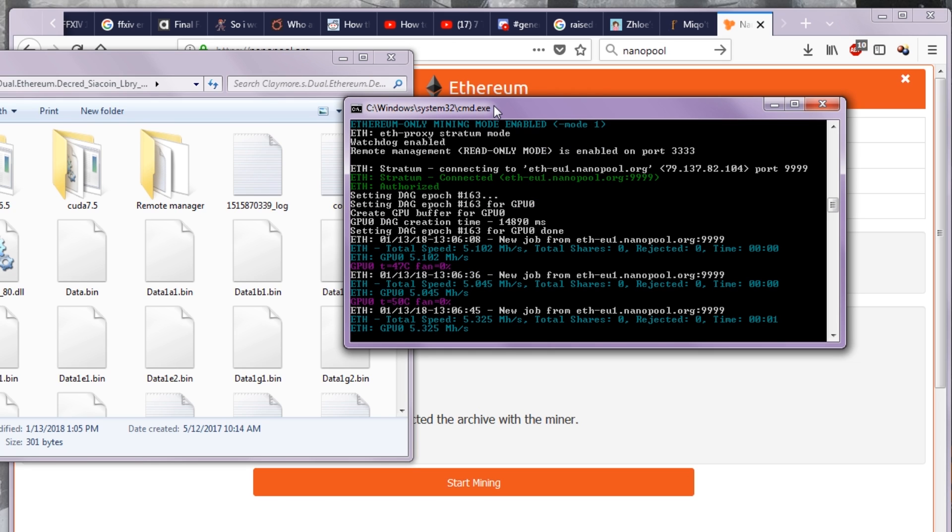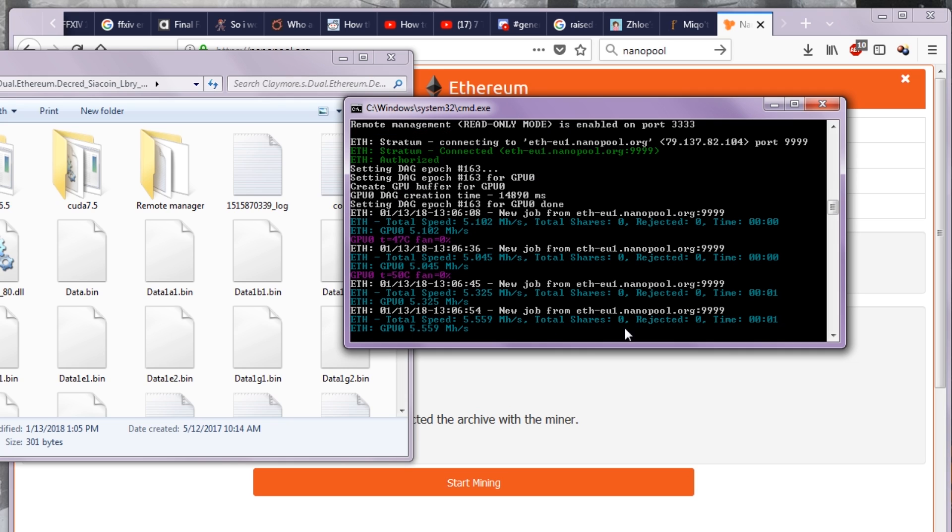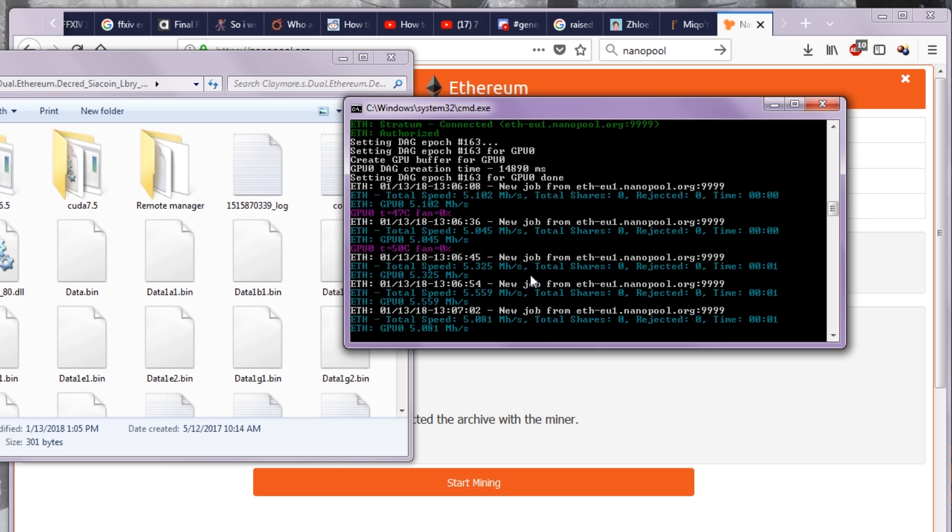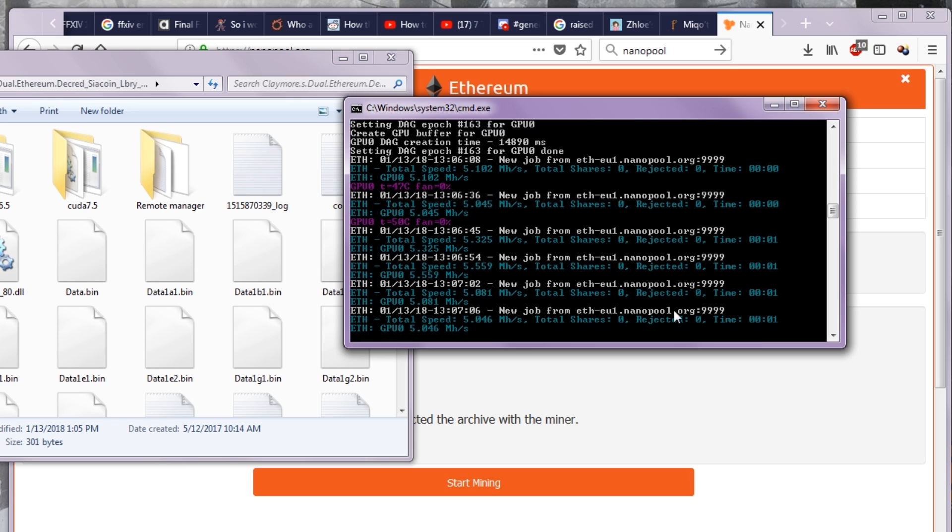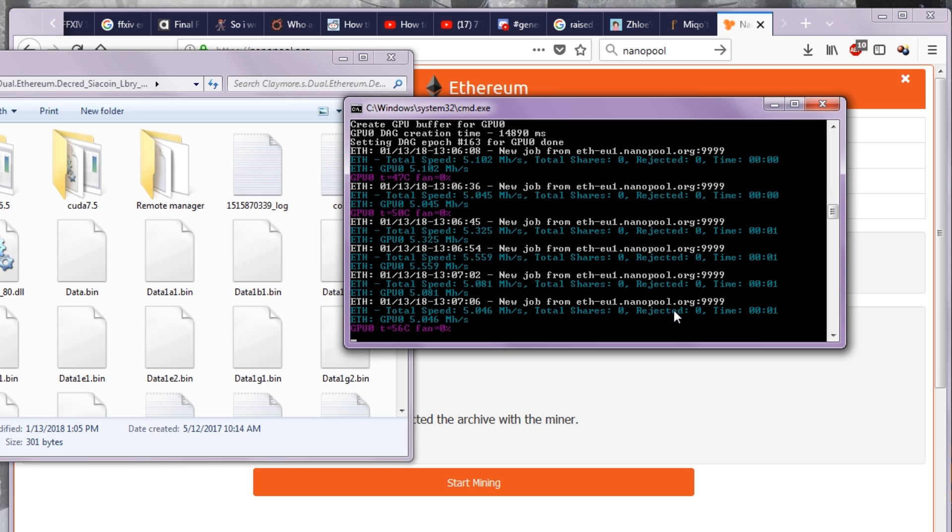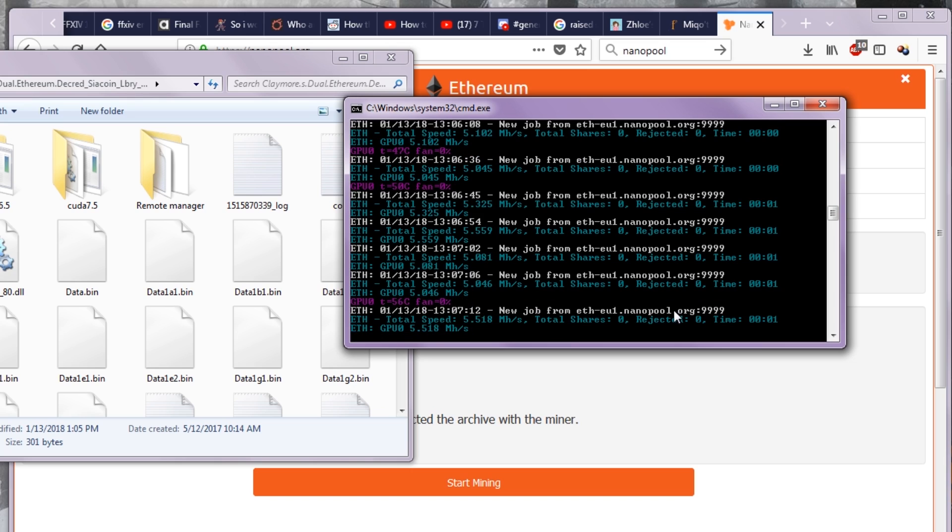As you're seeing now, we're getting 5.325 mega hashes total and 0 shares. This is going to be like this for a while, and then every so often you will see some green text saying share found, and your share will go up to 1. If it starts rejecting shares, that's bad. For me, my computer takes about an hour to find a share. I believe a share is like 8 cents worth of Ethereum.